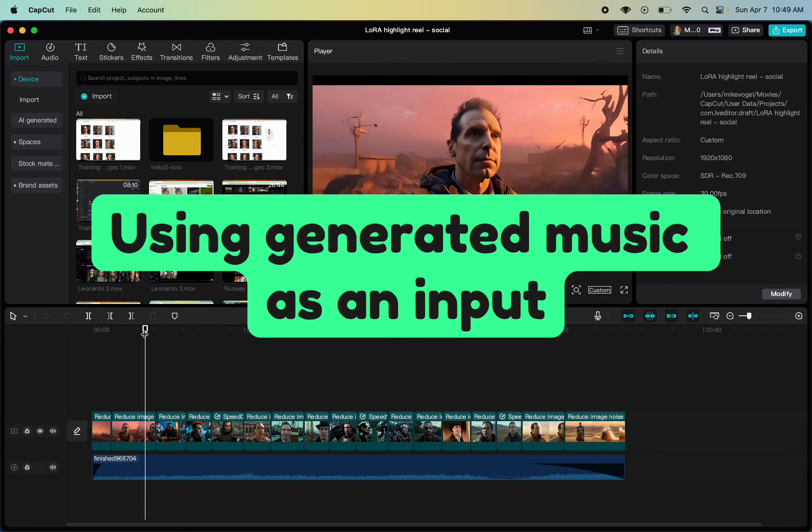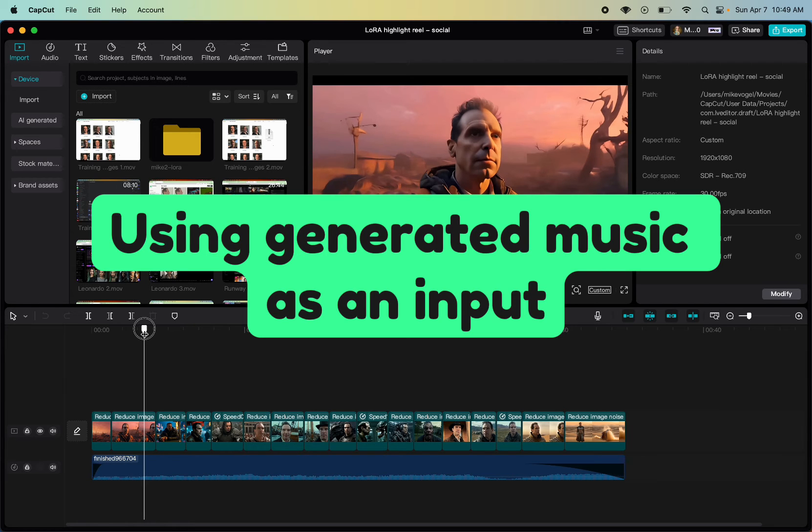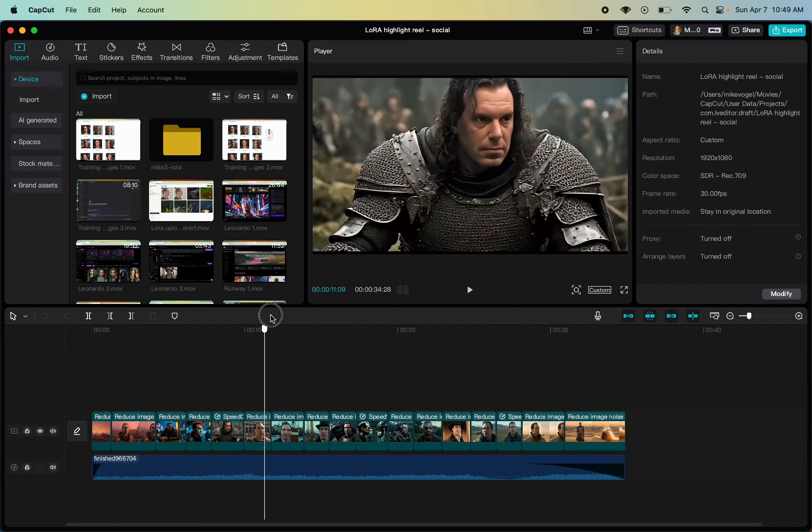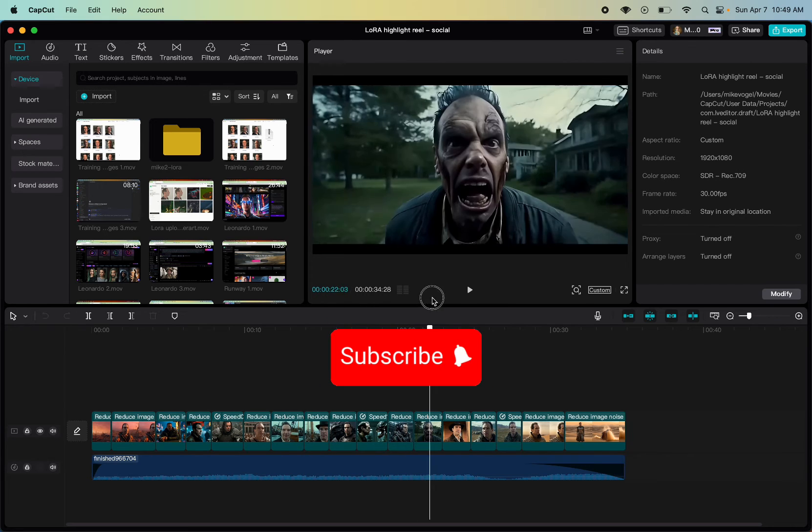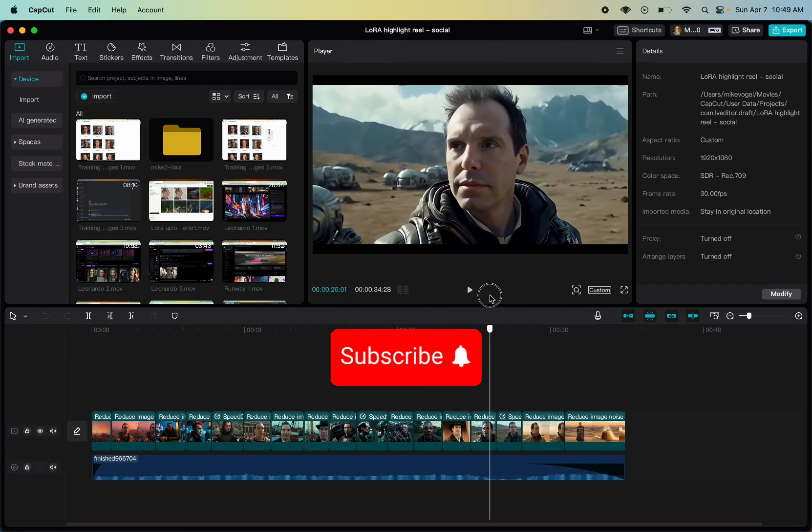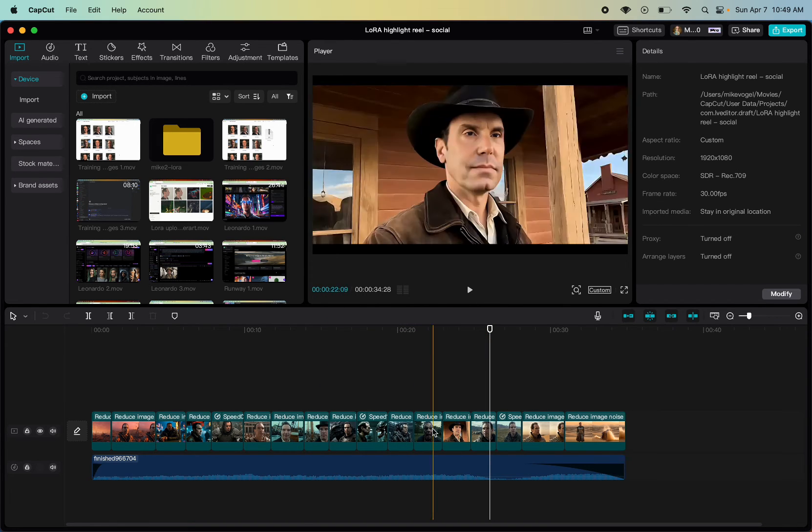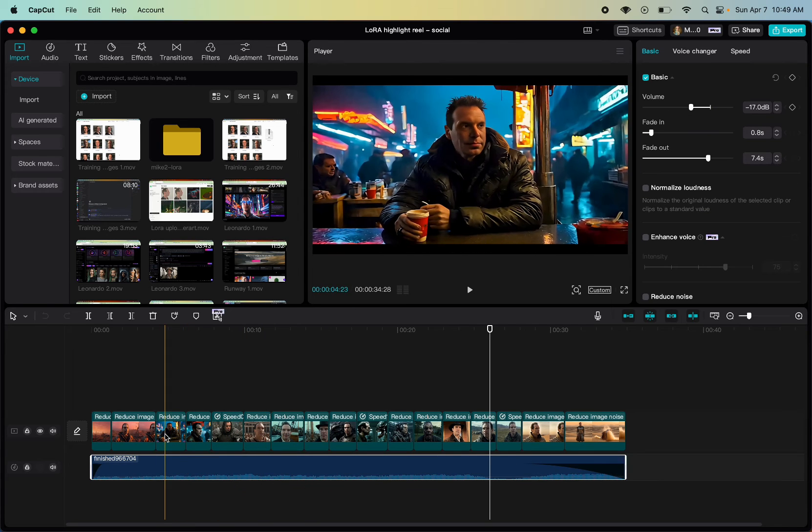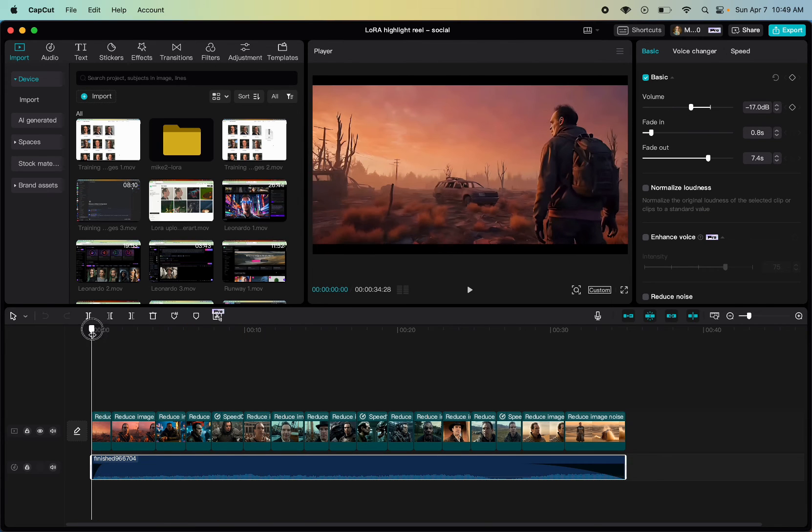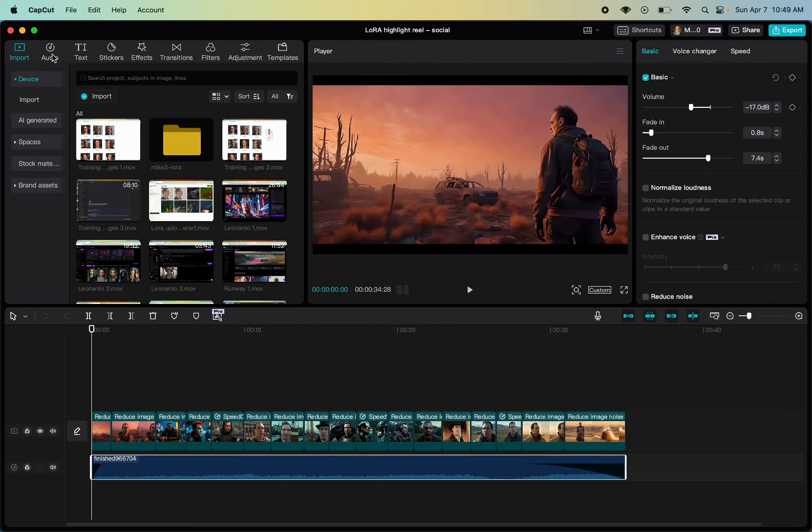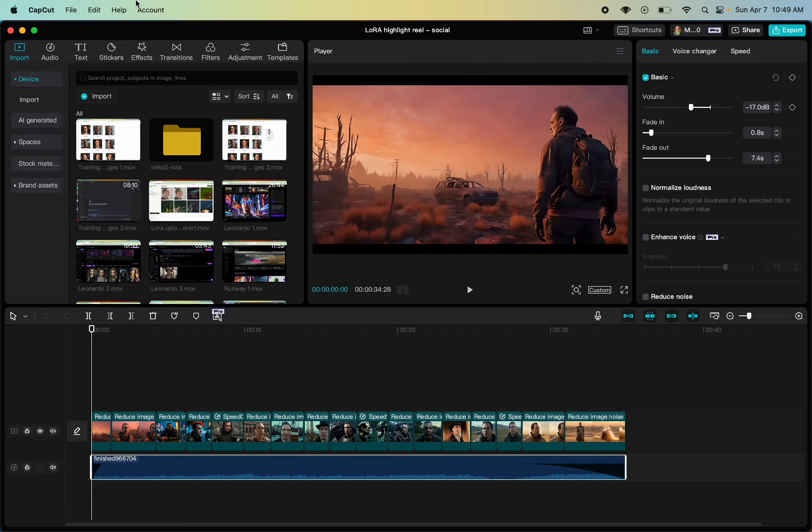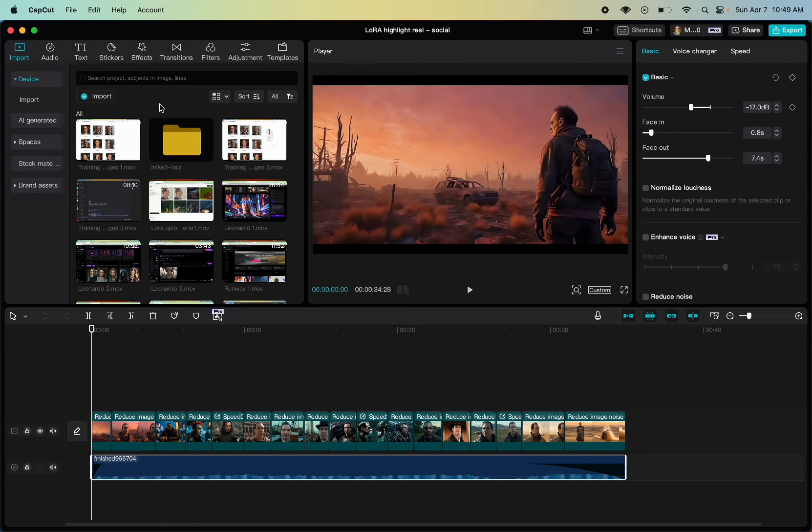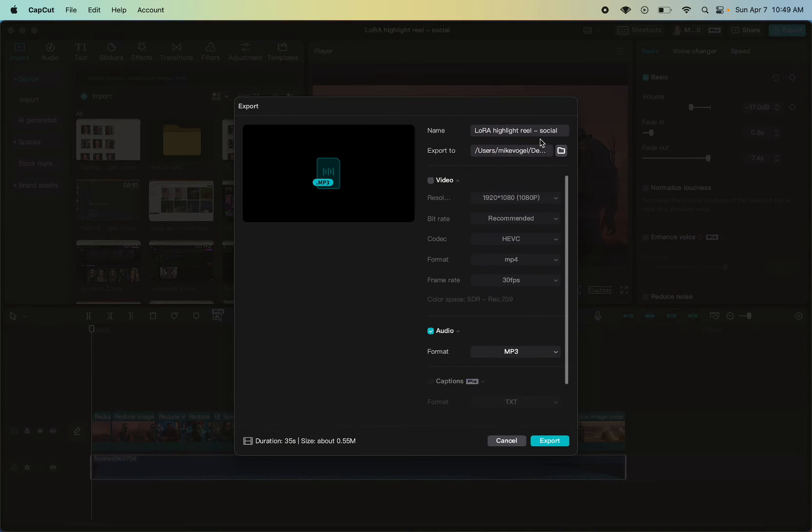I generated some audio in Suno Journey for this like highlight reel of Laura images of myself. So this is me in different cinematic modes. There's a tutorial on that in the description. But basically, I generated some audio for that in Suno Journey as well. So what I'm going to do is just export this as an mp3 and then try to improve upon the soundtrack and give it different styles and play with it. But I'm running out of credit, so I probably can only do that once.